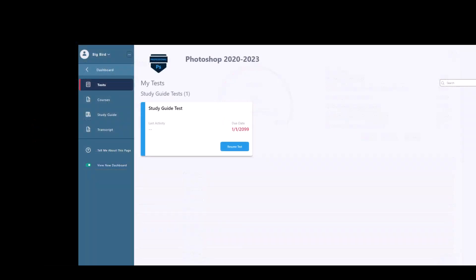If the study guide button is unchecked in the admin panel, then students will not have the option to utilize the study guide in their dashboard.